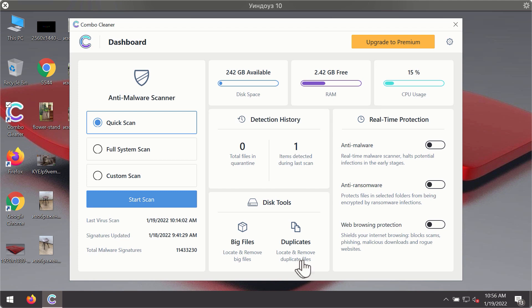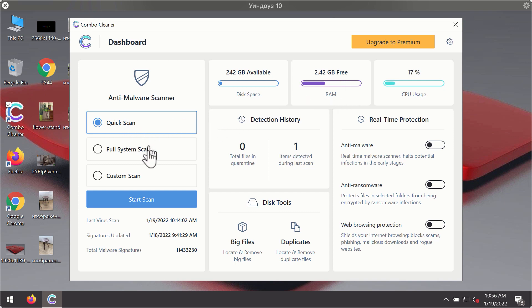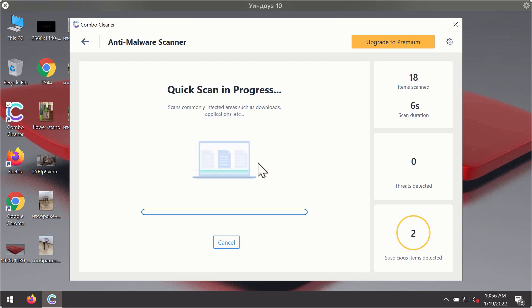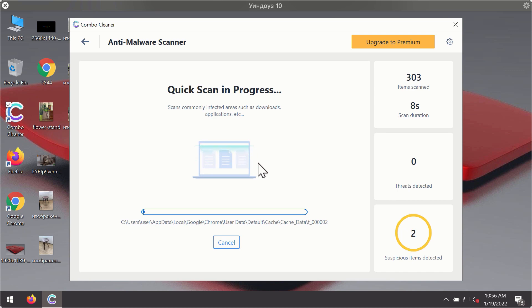After you have successfully downloaded and installed Combo Cleaner Antivirus, it will be in the trial mode, so only the quick scan option is available. Click on start scan button. The program will first of all update its antivirus database for proper malware detection and elimination.